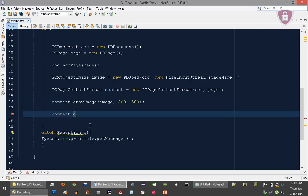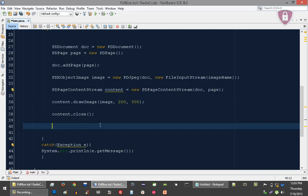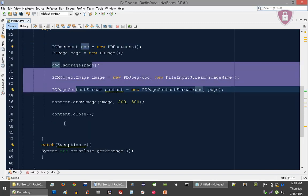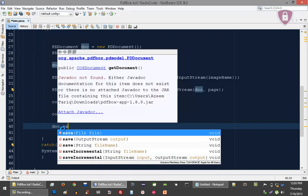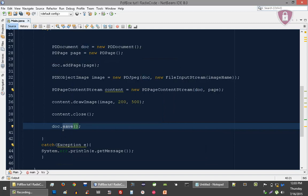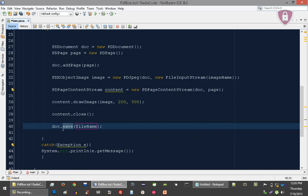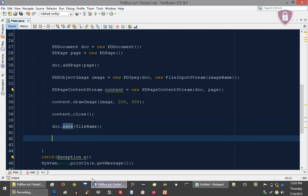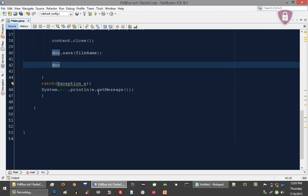We have to save our document using the save function and pass the file name into it. And now we can just close it as well.